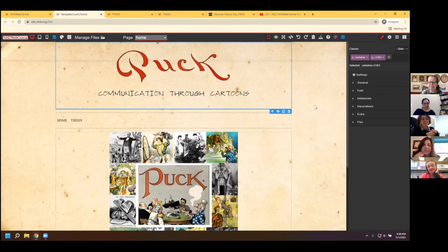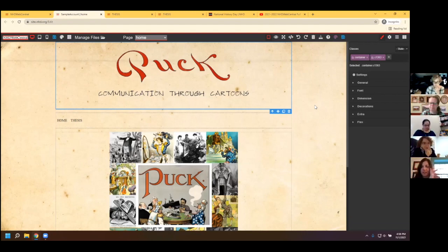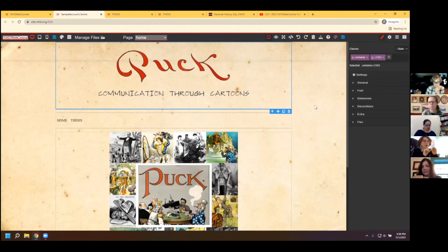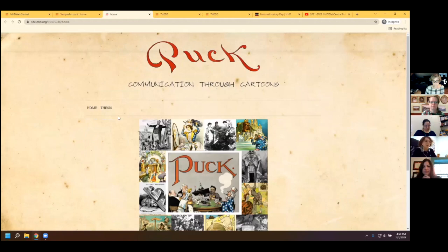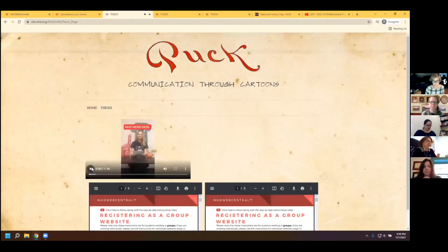Another question: can anyone with the URL see the website? It's theoretically public, but it can't be found through search engines — it won't show up on Google. Students have to have the full URL with the eight-digit key to access it. It's not searchable on the internet. And if they want to test it, they can log out, put in the URL, and see it as a viewer or judge would. They can also click the eyeball icon in the builder, which opens a preview so they can check that all links work, videos play, and navigation is correct.